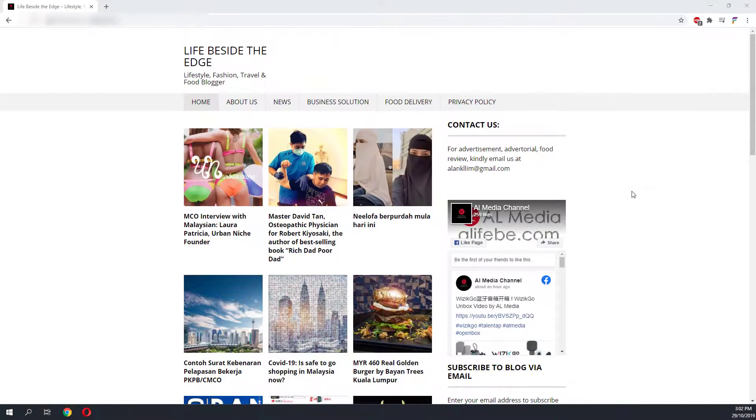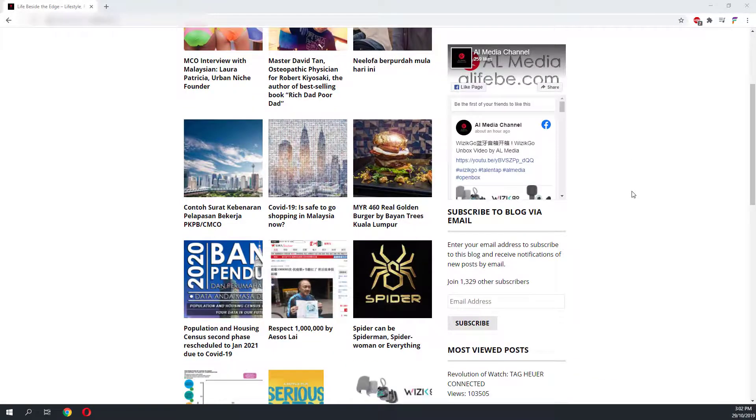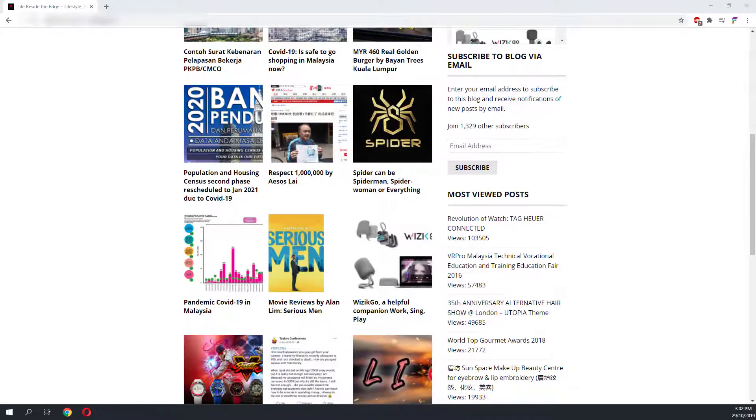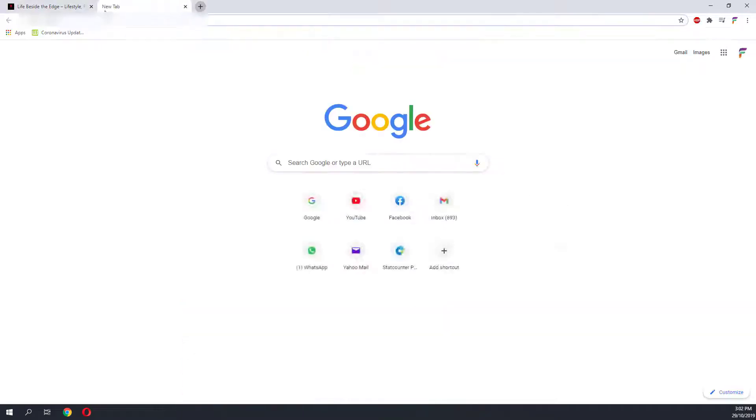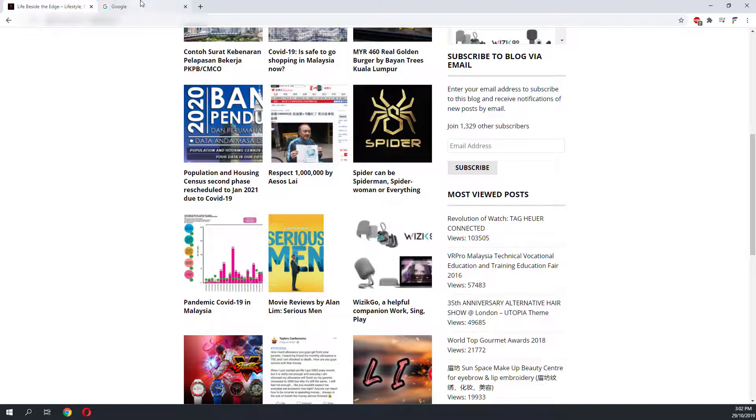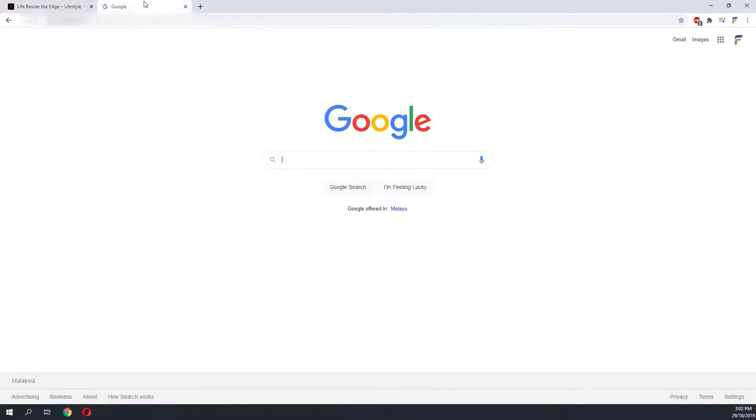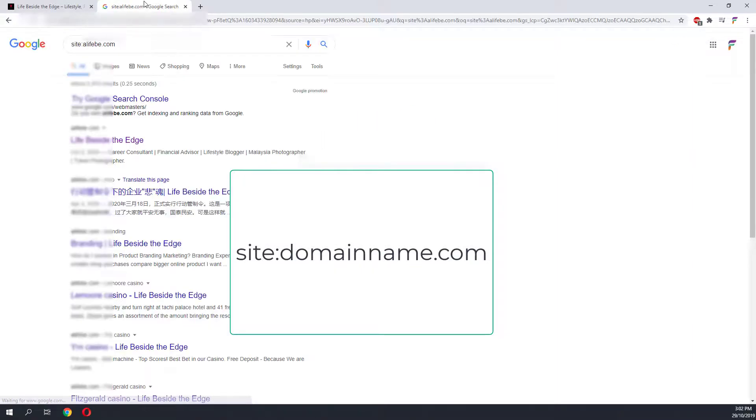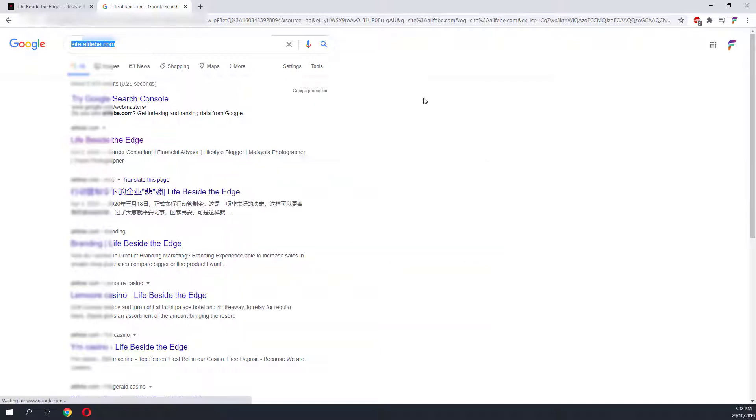Hello, today we'll be looking at a WordPress website that was hacked by malware. This malware inserts a lot of posts into the website. To check whether this website has been hacked, we go to google.com and do a site search which begins with the command site colon, and we type in the domain name of the website that we want to check.